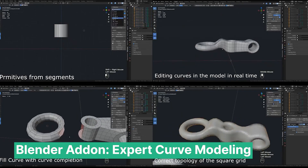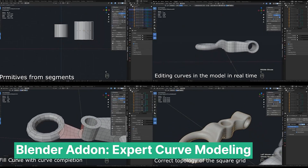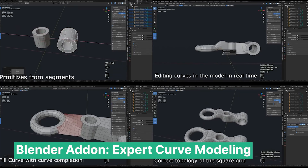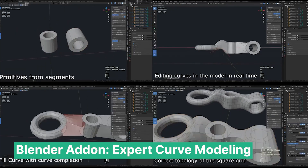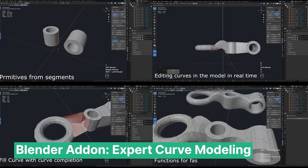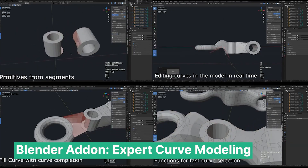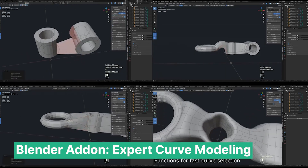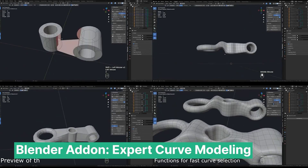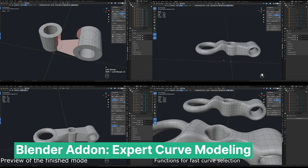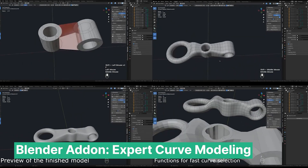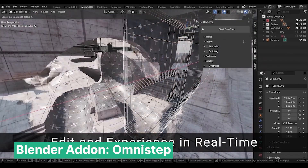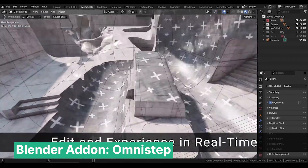Don't get stuck with old modeling techniques — try new ones that are faster and more efficient, like curve modeling. This approach is amazing for hard-surface modeling and product design, letting you shape smooth curved surfaces with ease. While Blender doesn't have this by default, this add-on makes it possible, giving you a fully procedural way to model objects with more complex curved surfaces.